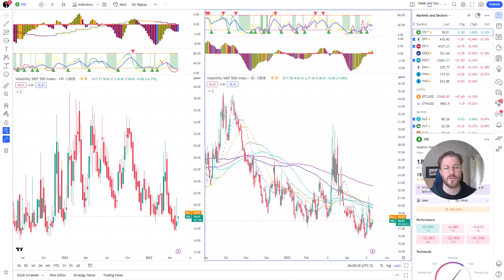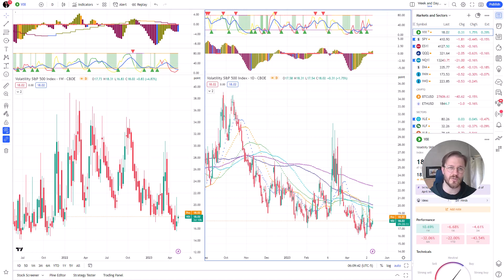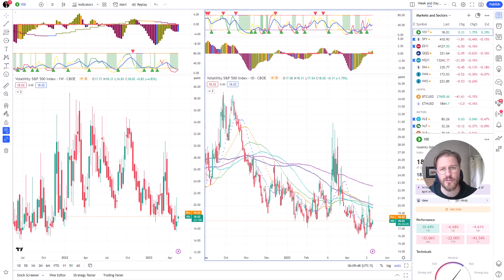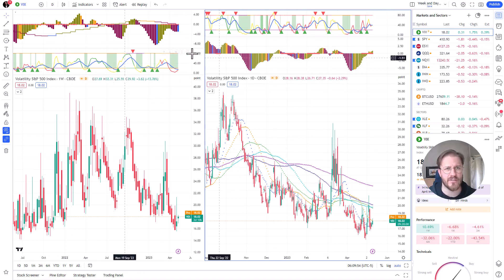Hey, it's time for trend reversal swing trading ideas again. I'm Jukka from Option Investors Club. On this video, just like every morning pretty much, I'm going to go through the US markets and US sectors as well as a few key cryptocurrencies — namely Bitcoin and Ethereum. Charts on the left are the weekly charts, on the right are the daily charts.